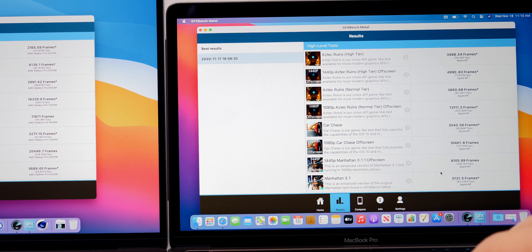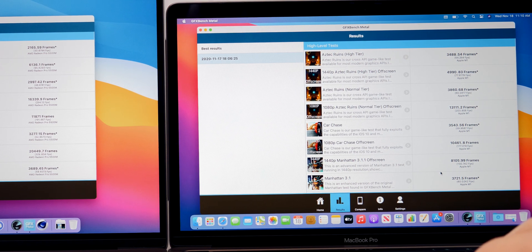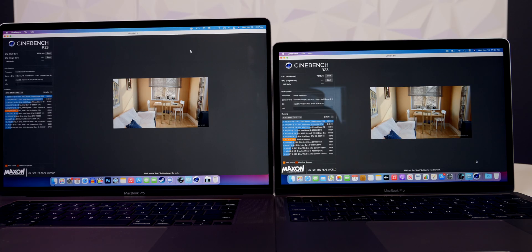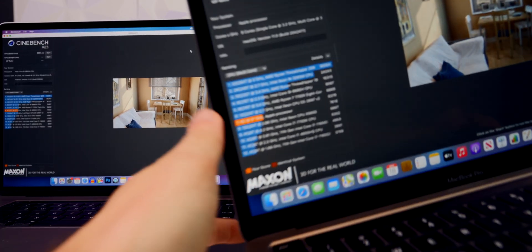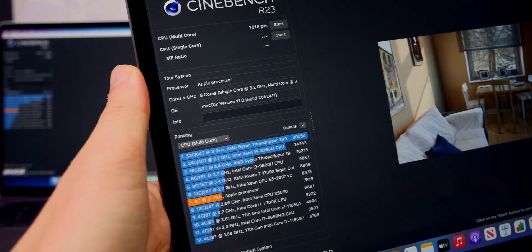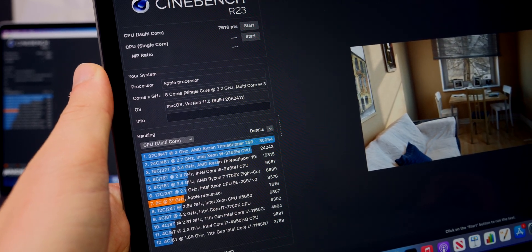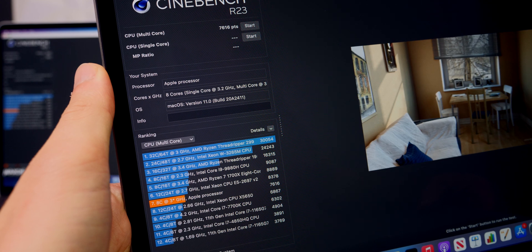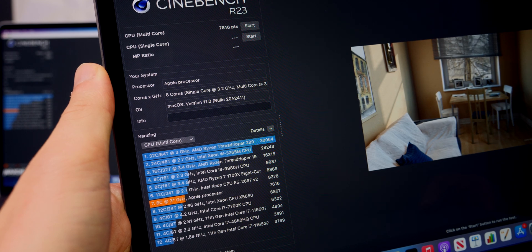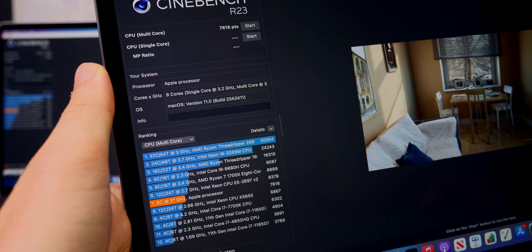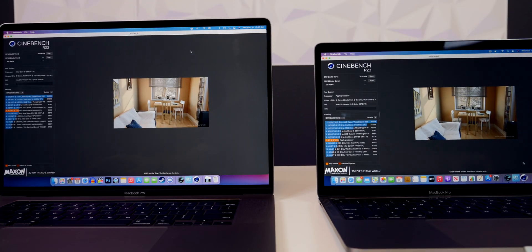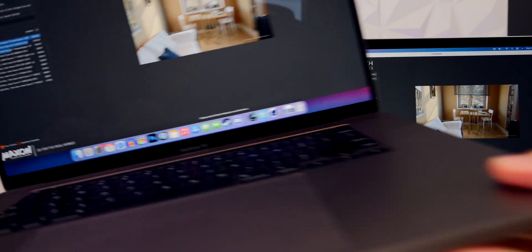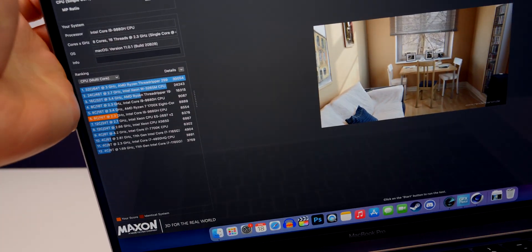Then we ran a Cinebench R23 test and this took about 15 minutes, but you can see here the score on the M1 MacBook Pro was a 7616, which is very impressive. And you can see down there where it ranks among all the others and it's actually below the 16-inch MacBook Pro, but still, I mean it is impressive nonetheless. It's right below that 12-core 24-thread Mac right there, so that is extremely impressive.